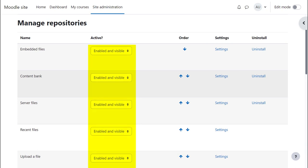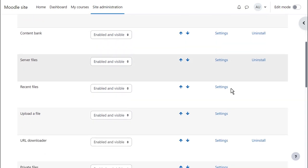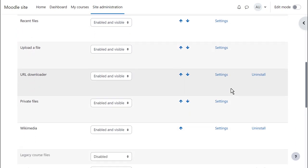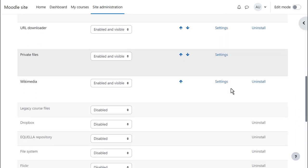Enabled and visible means teachers and learners can bring in files from these areas. It's fine to leave the default settings if you're not sure. If you want to prevent access to a particular repository such as private files you can disable it here.